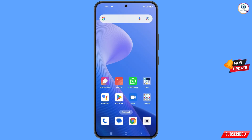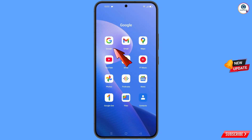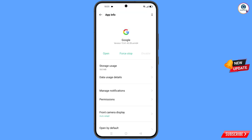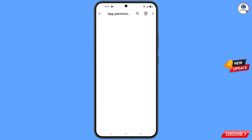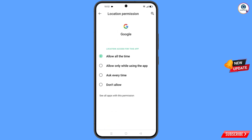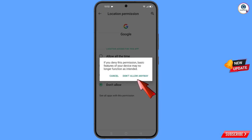First of all, navigate to the Google app. Hold the Google app and tap on 'App Information', then tap on 'Permissions', then tap on 'Location', tap on 'Don't Allow', and tap on 'Don't Allow Anyway'.